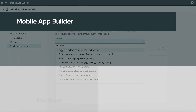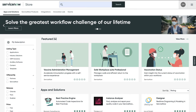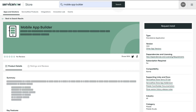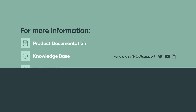Mobile App Builder is easy to use and very visual. To begin using it, make sure you've upgraded to the Roam Family release. Next, go to the App Store and install the Mobile App Builder plugin. Then you're ready to build your first mobile application. For more information, see our product documentation, knowledge base, or podcast, or ask a question in the ServiceNow Community. Thank you.